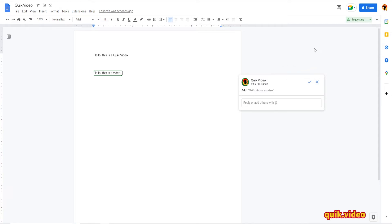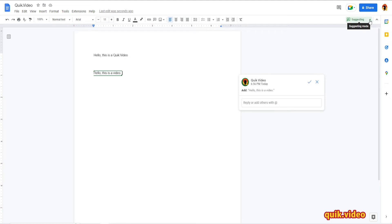So to enable or disable, you need to go to the top right corner of your screen in this green rectangle box here. Mine says suggesting, which means I am in track change mode. So click that box and a dropdown will appear.